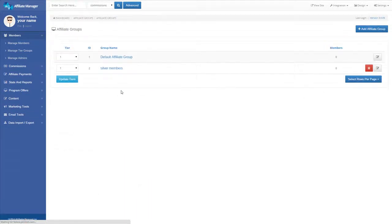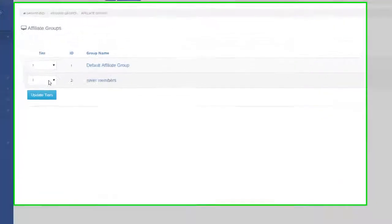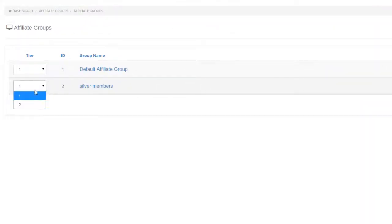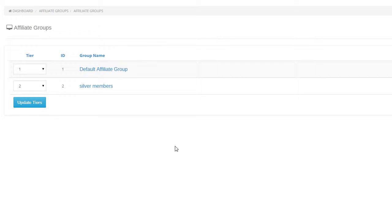After saving the changes, you'll see the new group listed in the Affiliate Groups page. You can update the tier order as well.